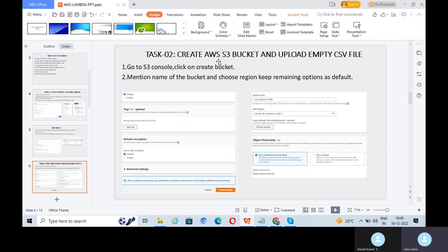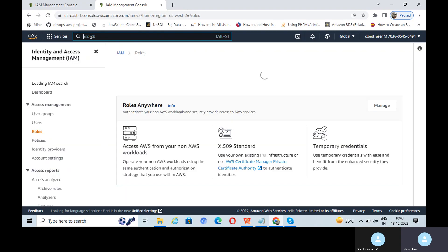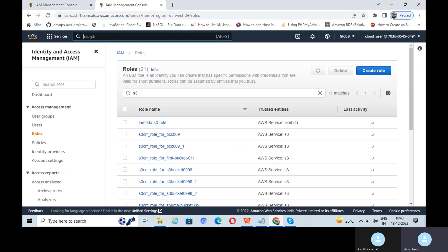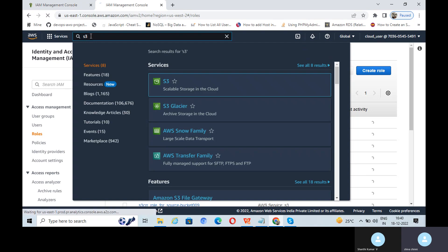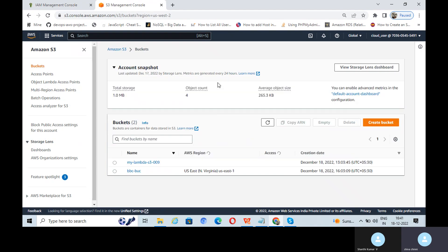In the next task, we are going to create an AWS S3 bucket and upload one empty CSV file. Go to the S3 console. Now I am going to create one S3 bucket.